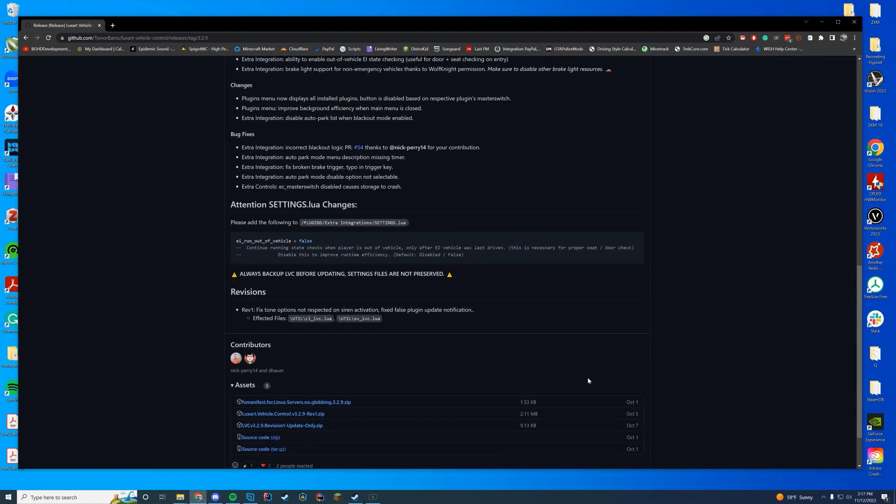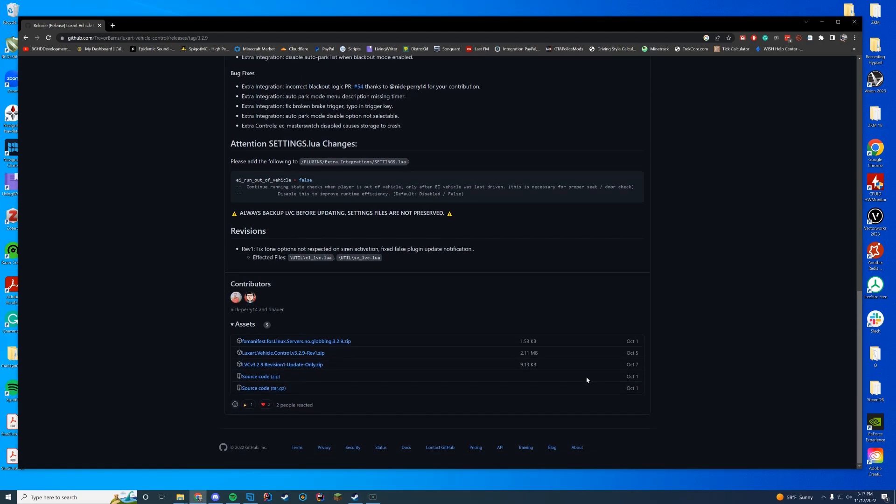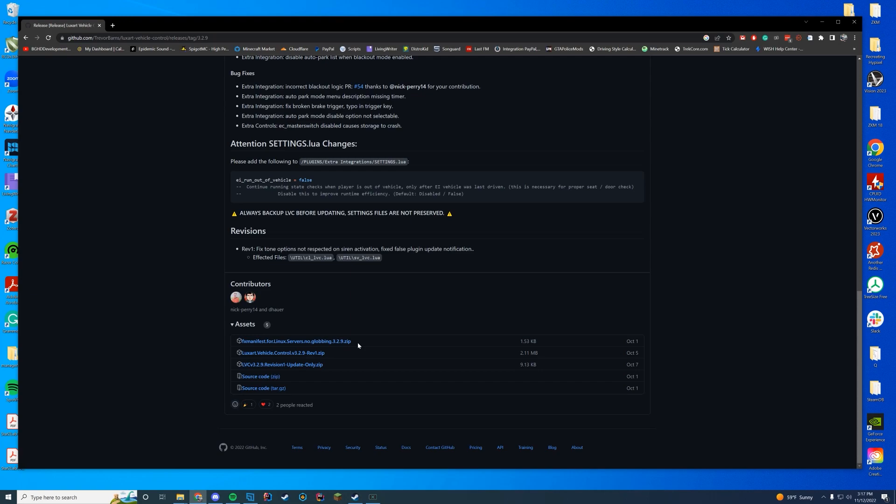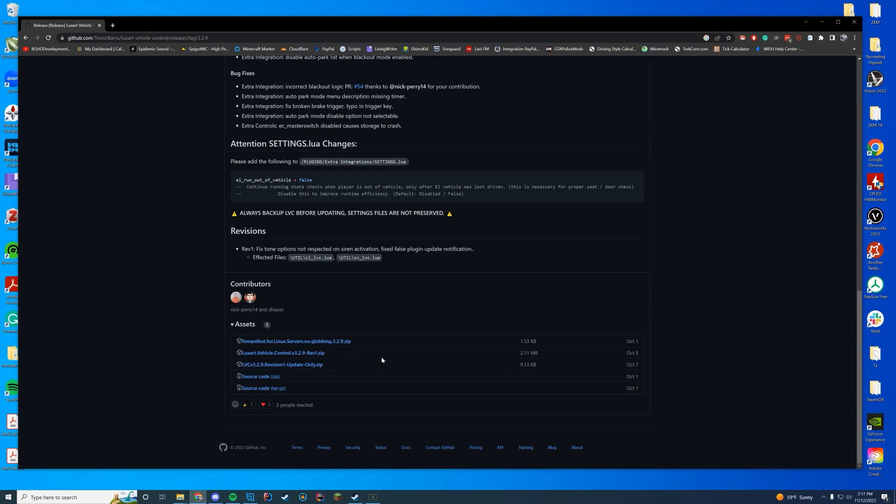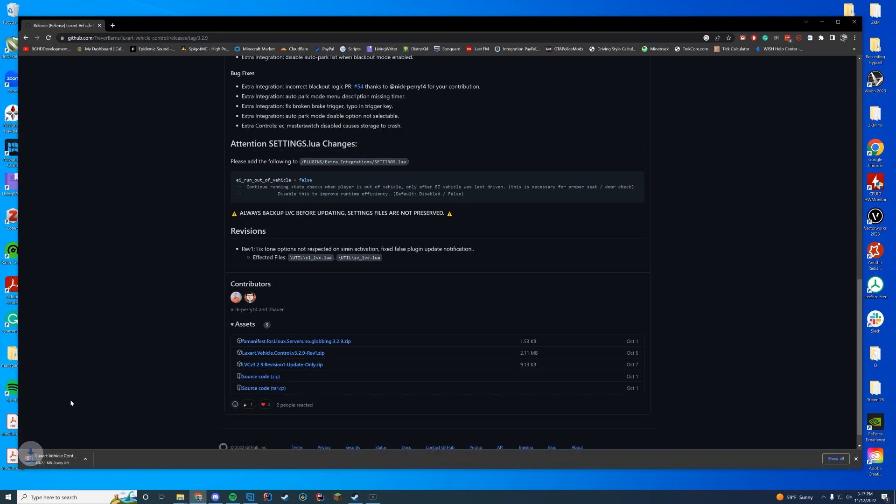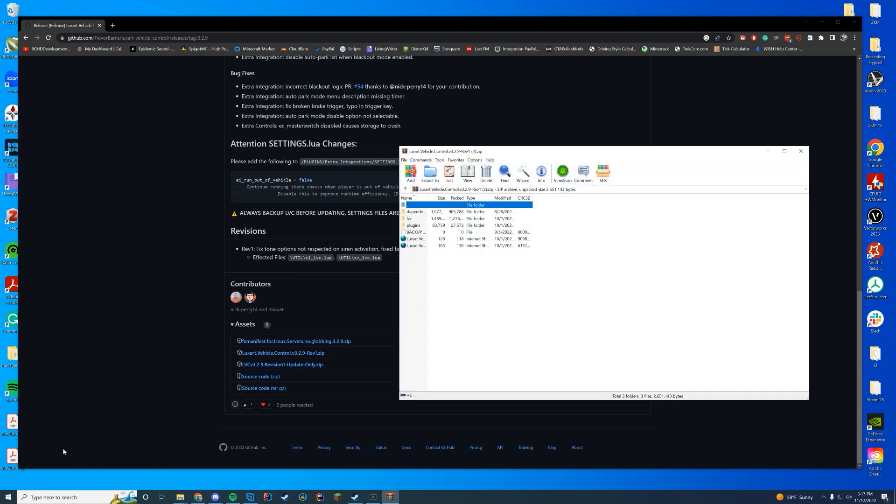So you're going to download from the releases tab. There's a couple things that you're going to see here. First, there is an fx manifest file just for Linux servers. If you're using Linux, you're going to want to download that fx manifest and then replace it with the full version. If you already have this installed, there's an update only version, but we're going to download the Luxart Vehicle Control version 3.2.9 rev1, or whatever version you're downloading when you're watching this video.